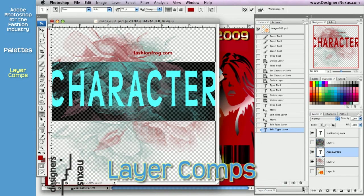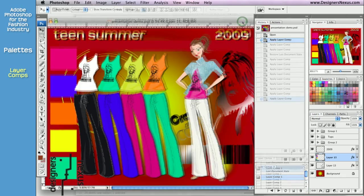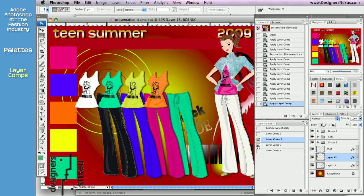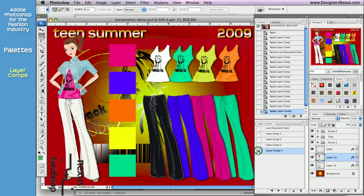The final palette in the default workspace is the layer composition. It is a very cool and handy feature, somewhat similar to the history snapshot. Layer composition remembers your layer positioning, visibility and style, and I use it a lot for my presentation boards. Instead of saving different versions of the same presentation as separate files, I can have one document with as many layouts and styling as I want, accessible with a simple click.